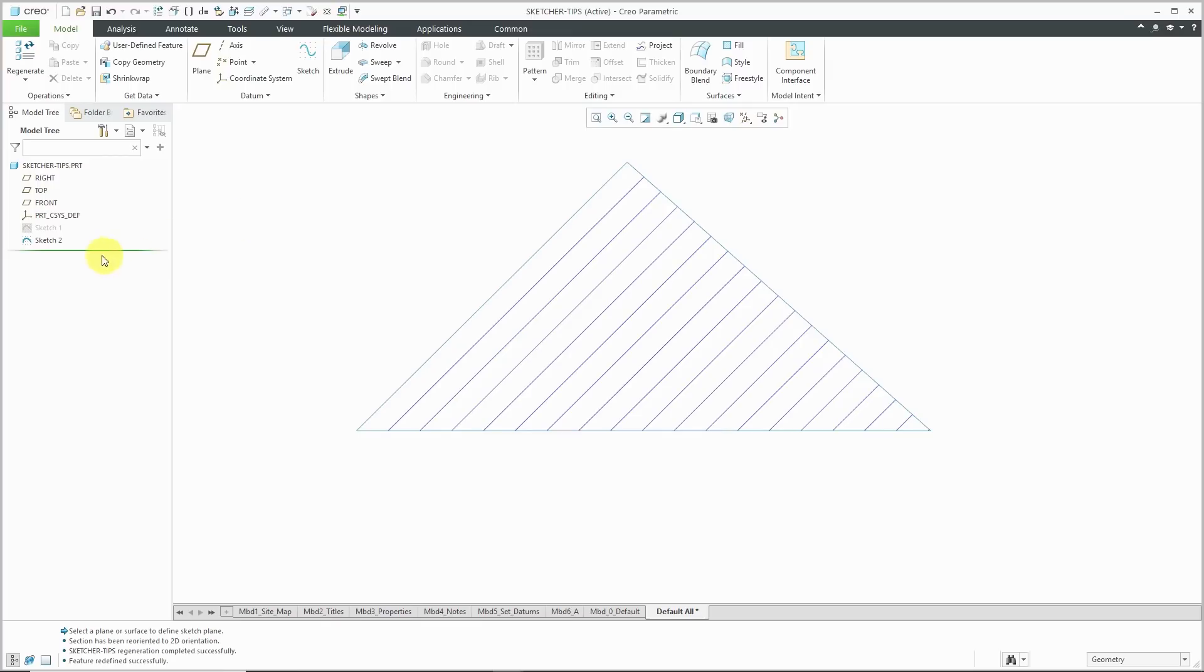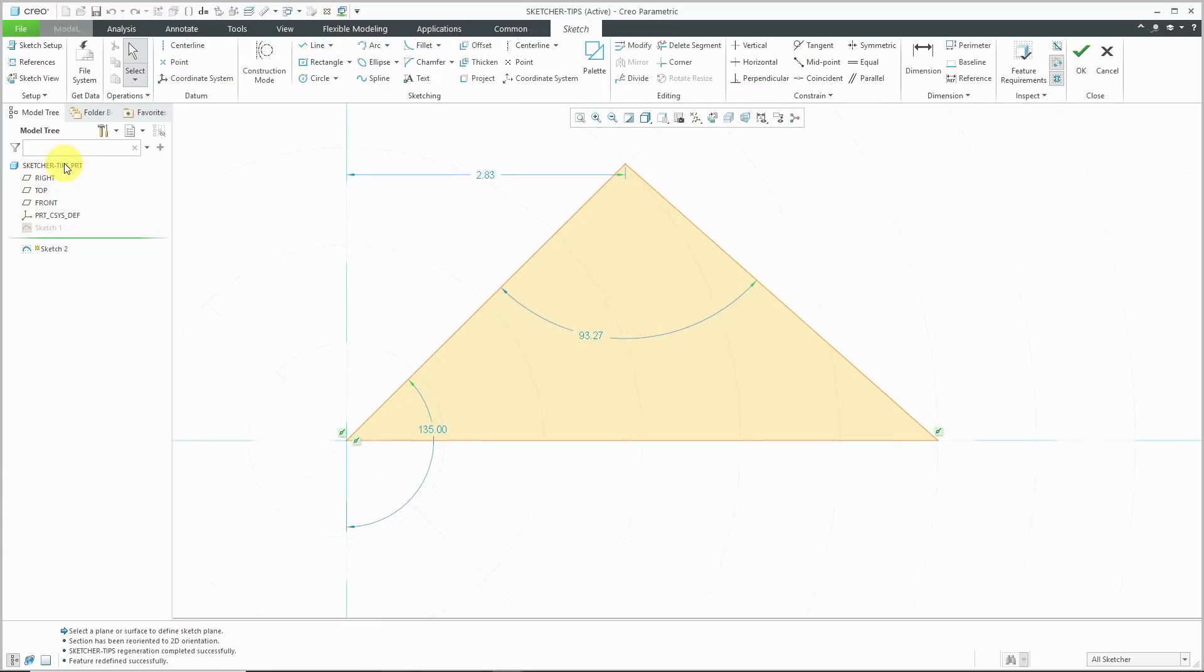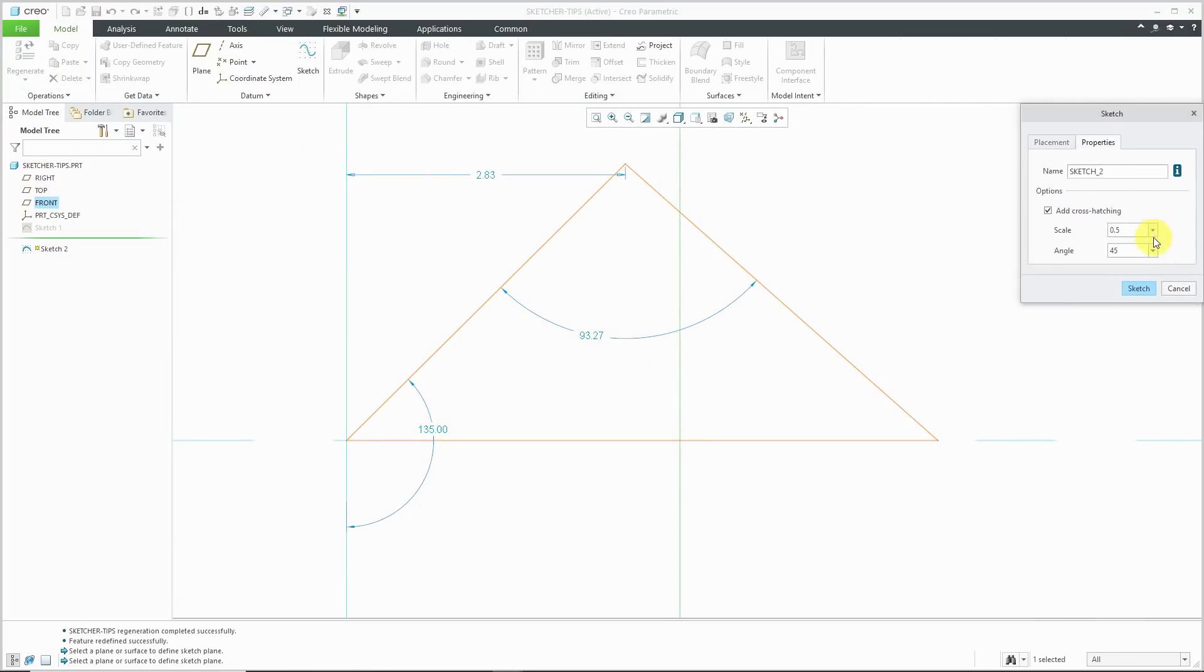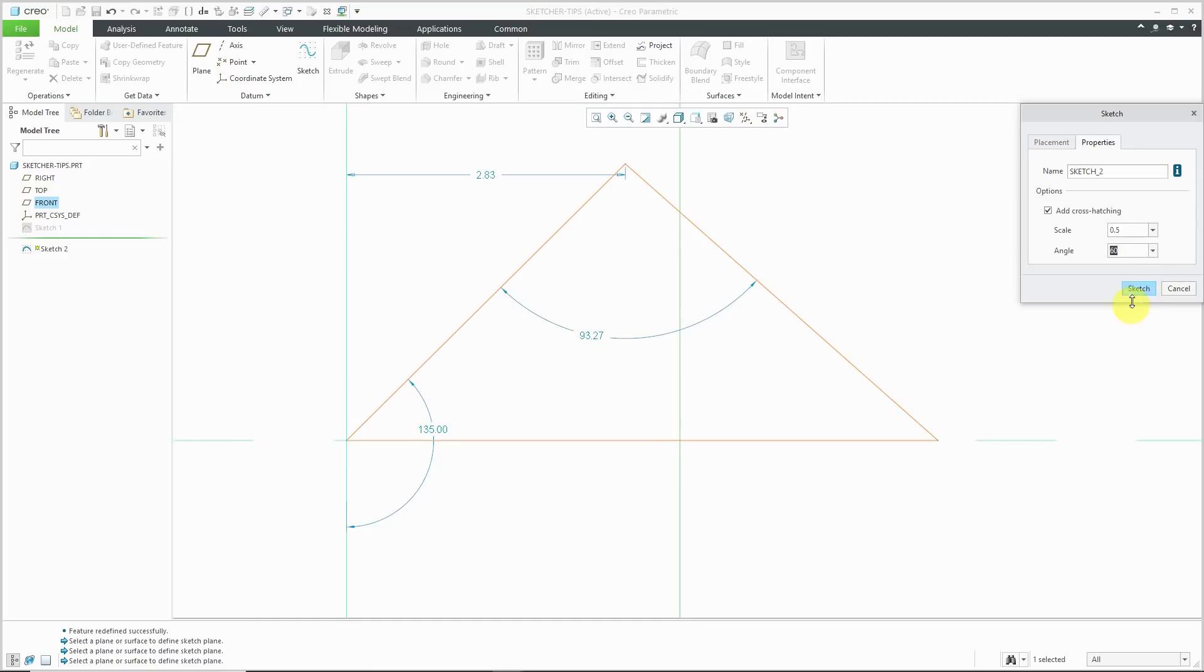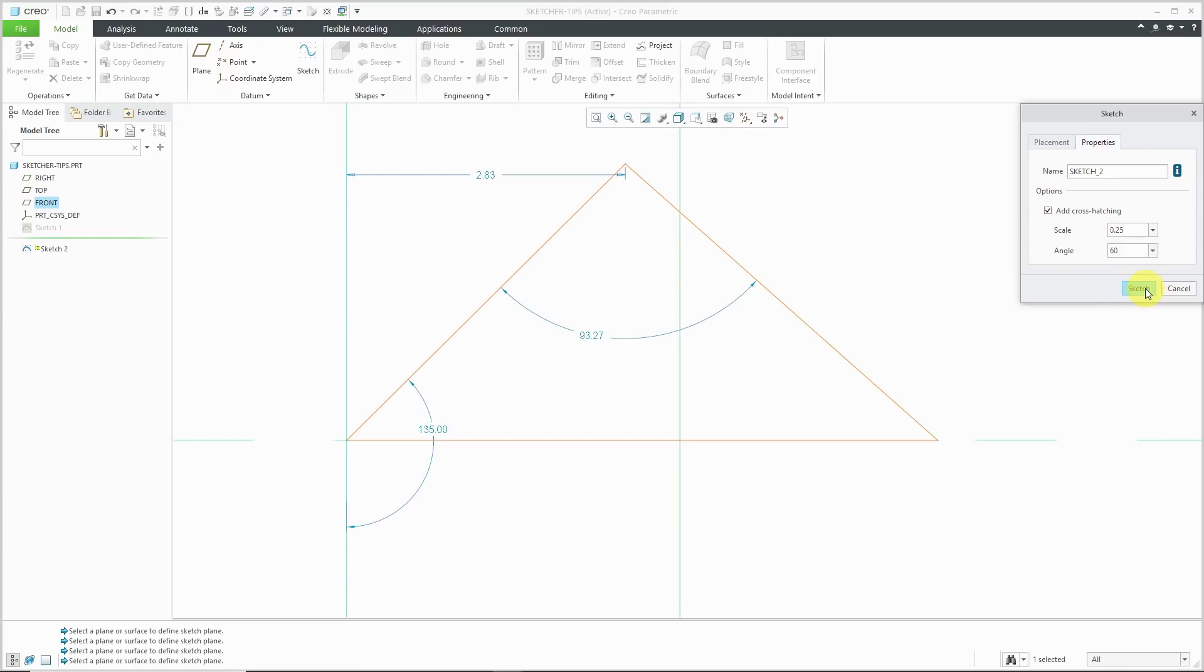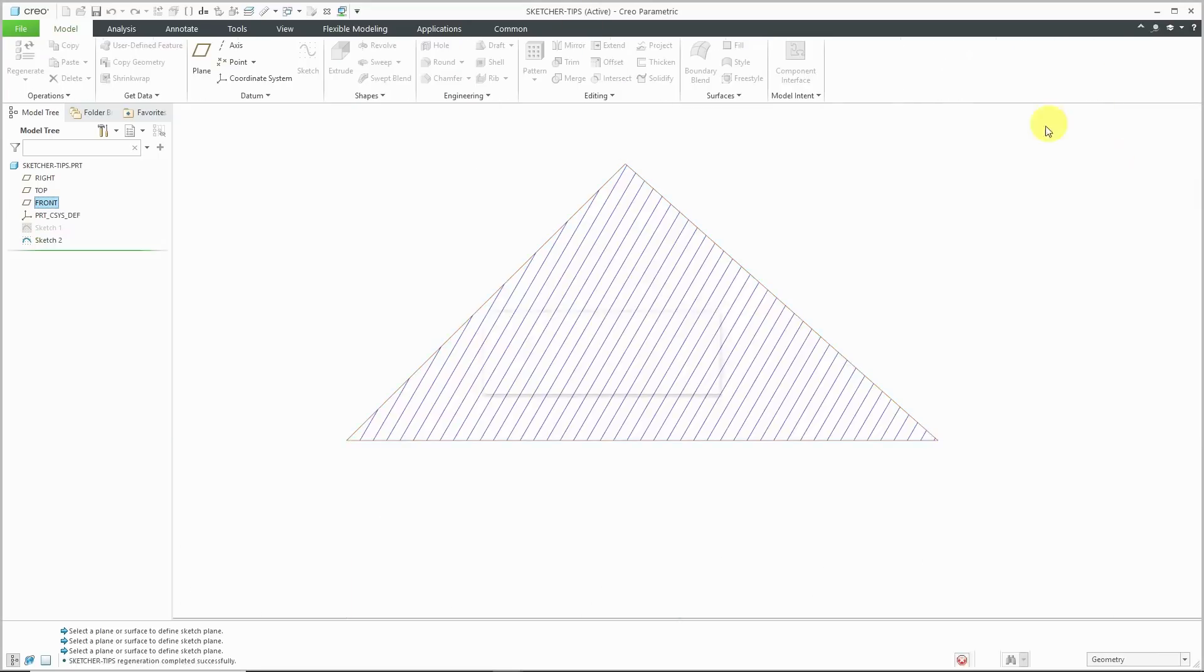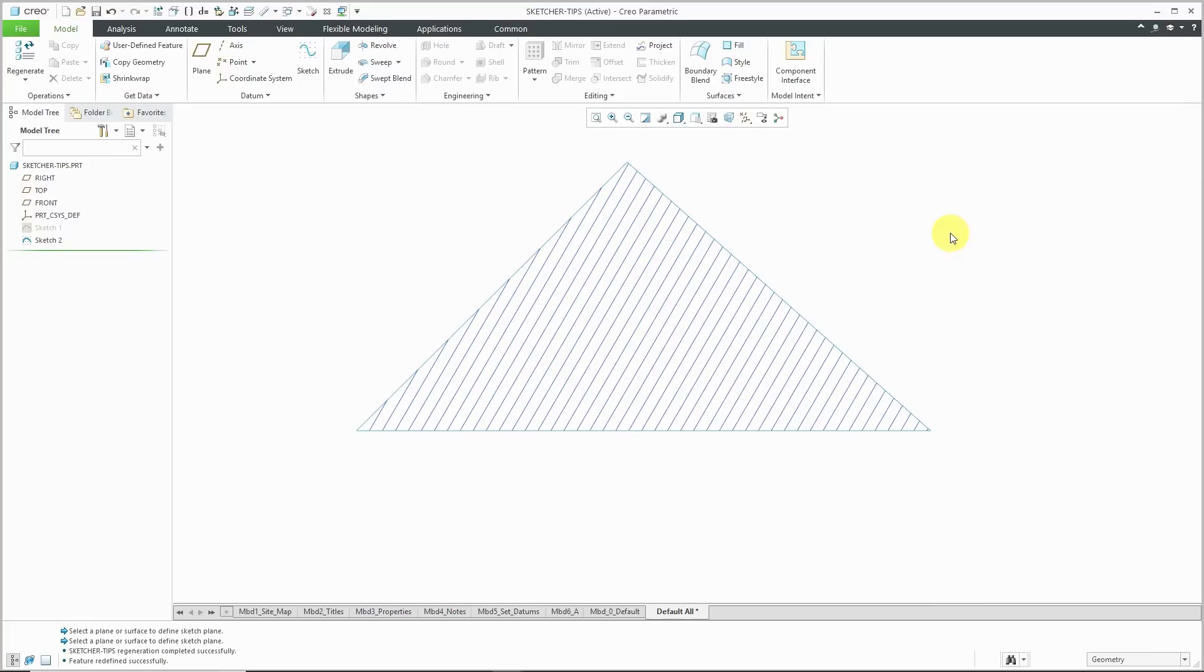If we decide that we want to change it and just edit definition and go to Sketch Setup and go to the Properties tab, instead of a 45 degree angle, I could use this drop-down list to choose a different angle. Maybe I want 60 degrees and maybe I want it to be even tighter crosshatching. Hit the sketch button, hit the check mark to get out of sketch mode, and there you see crosshatching applied to the sketch.